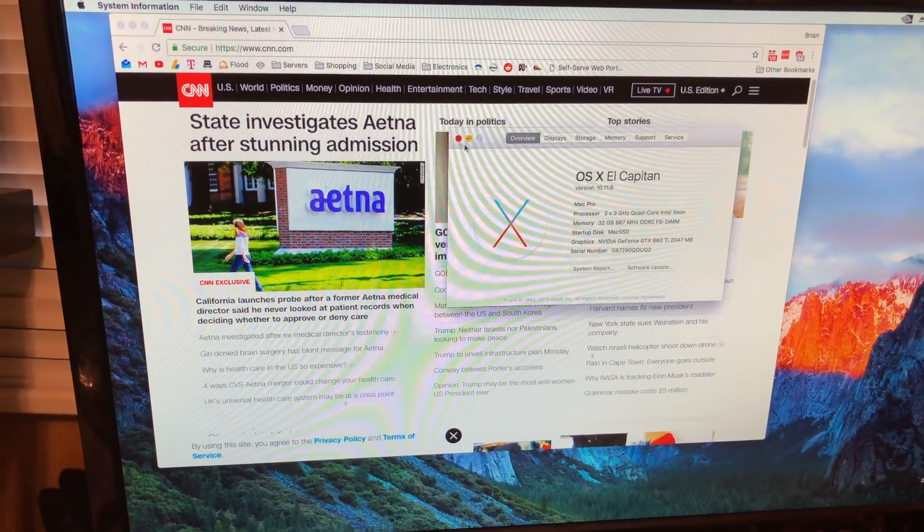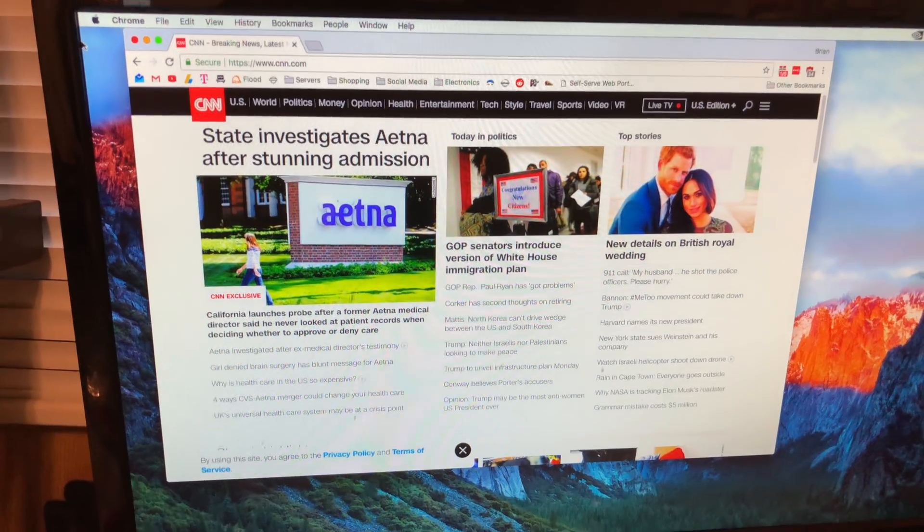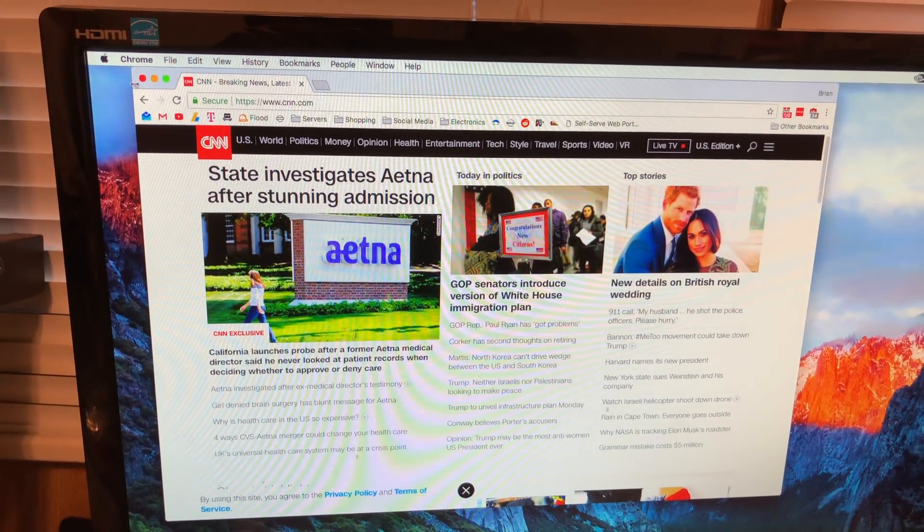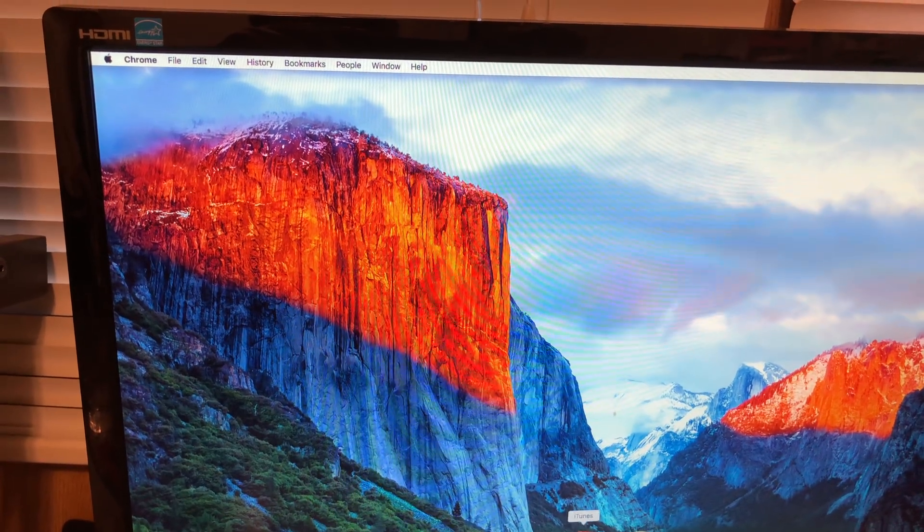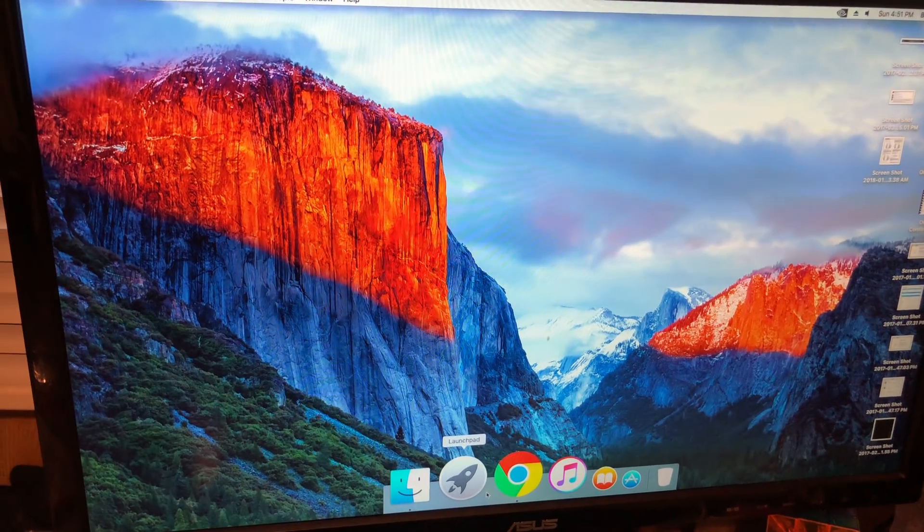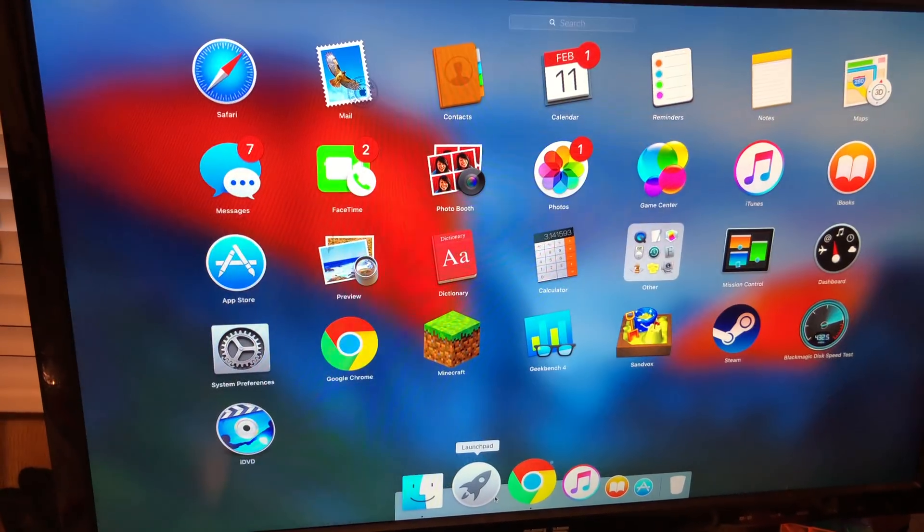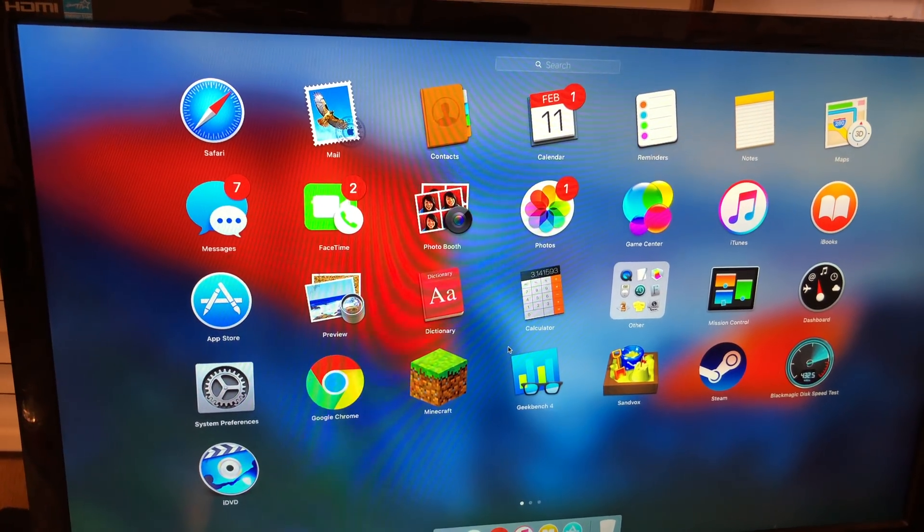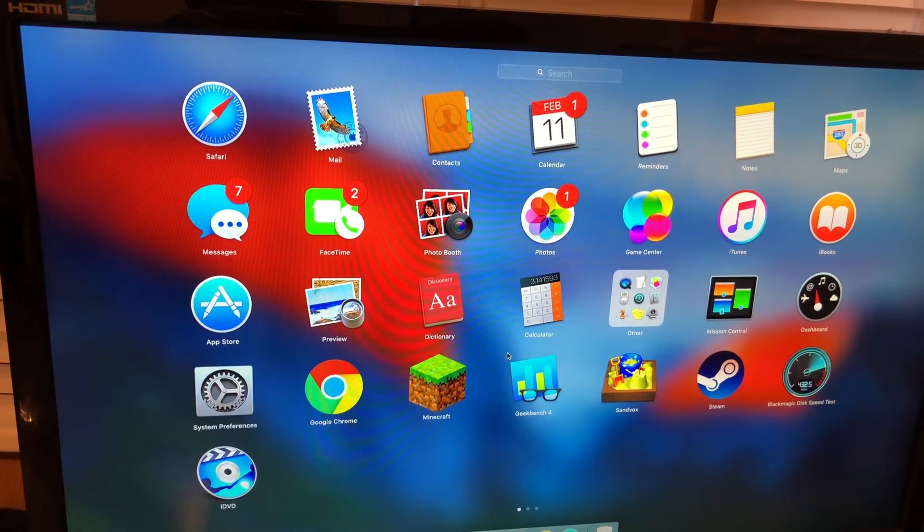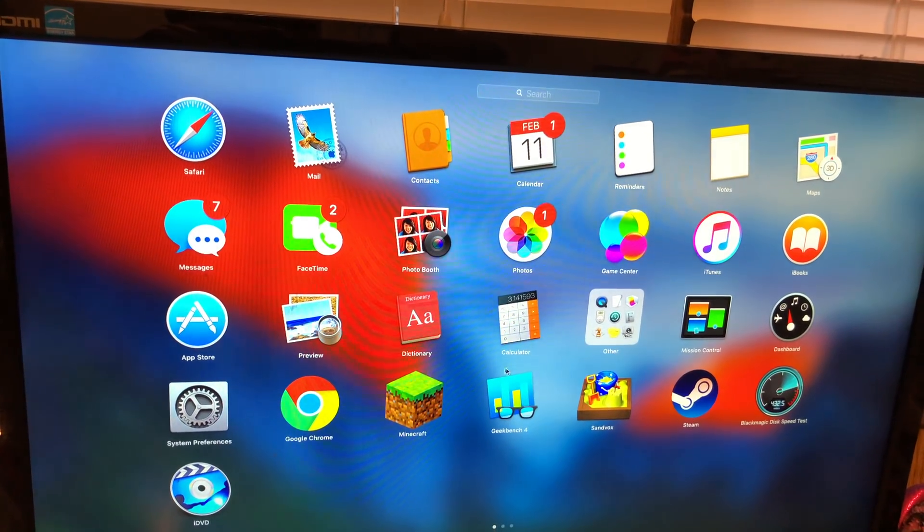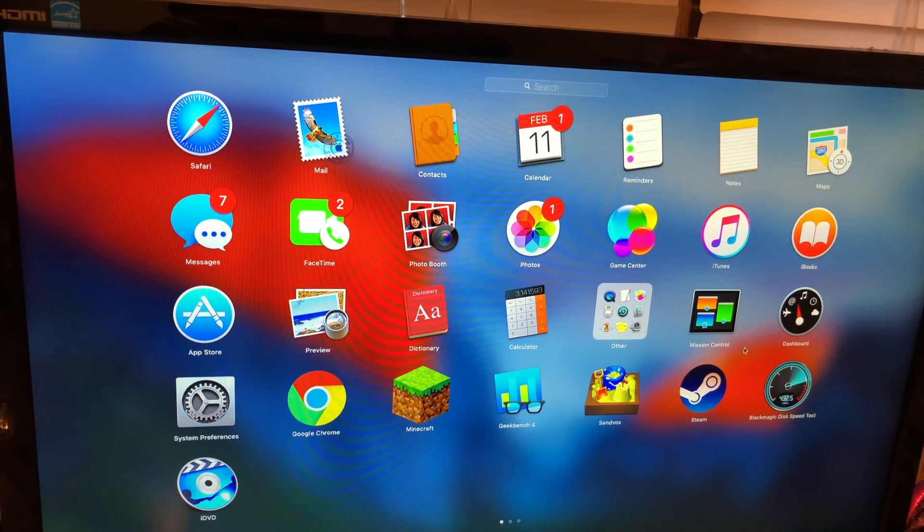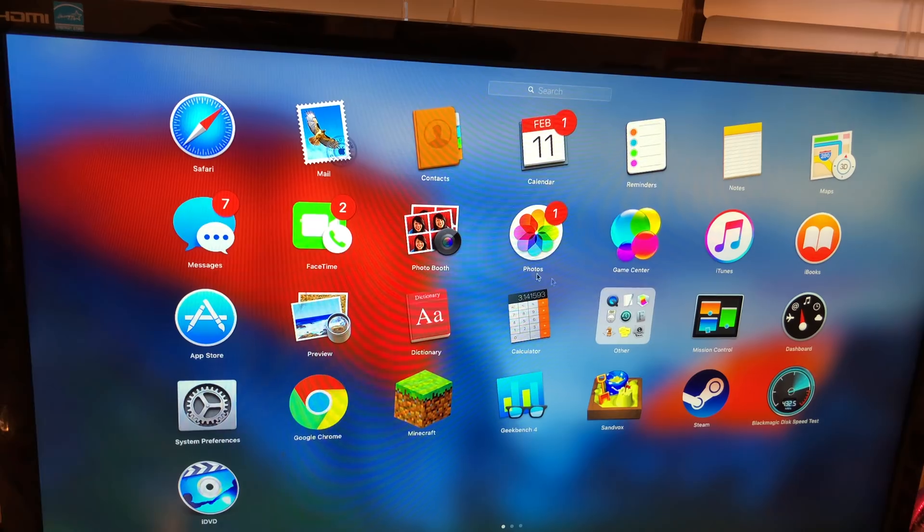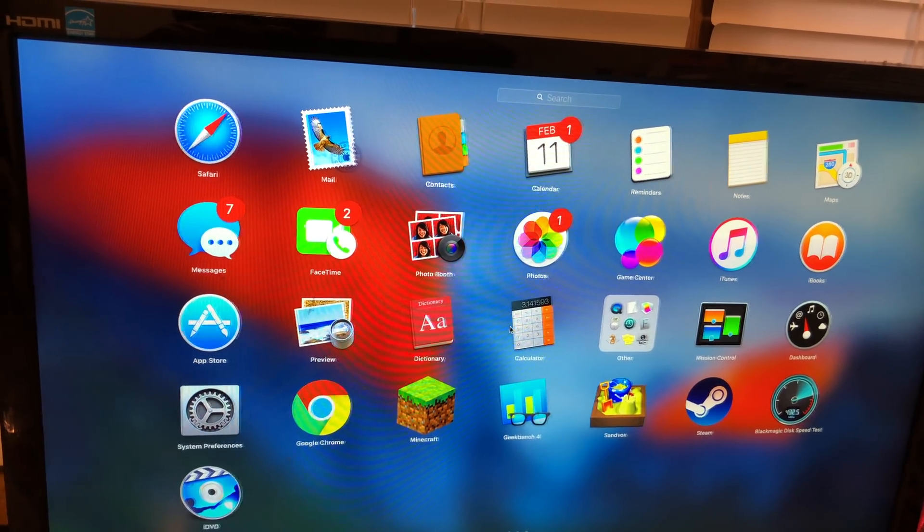I don't think I have any installed right now. And it plays Minecraft. My daughter plays Minecraft on this thing constantly. It has no problem with that. I do have Steam installed, but I don't think I have any games installed actively.